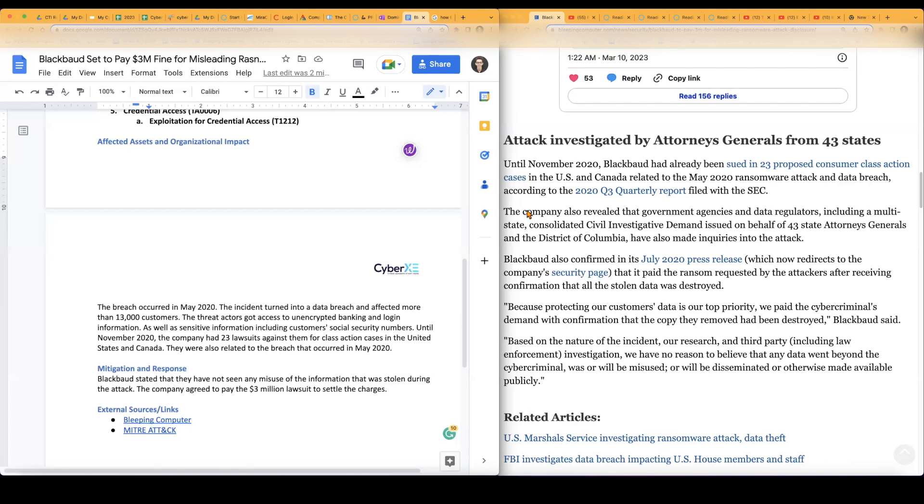They also even said on just another thing to add, I don't know if you could consider this mitigation or just organizational impact as a whole. They did say in a July 2020 press release that's on their actual company security page that they actually paid the ransom requested by the attackers after receiving confirmation that all the data was destroyed. So right there, ding, ding, ding. They paid the ransom.